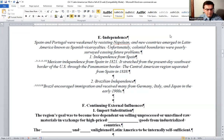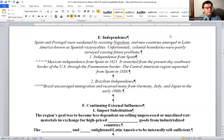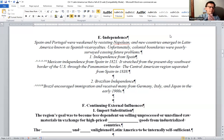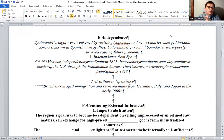Mexican independence: Mexico gained independence from Spain in 1821 and it stretched from the present-day southwest border of the United States down through the Panamanian border. The Central American region separated from Spain in 1838. You can look at page 457, find the U.S. southernmost border, and go down through Panama.